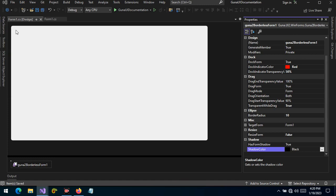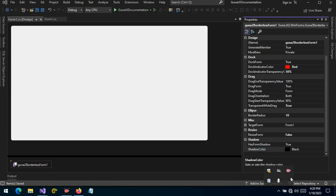Please friends, try to play around with this borderless form, style your forms, and see how they will work. Thank you guys, I'll see you in the next video.